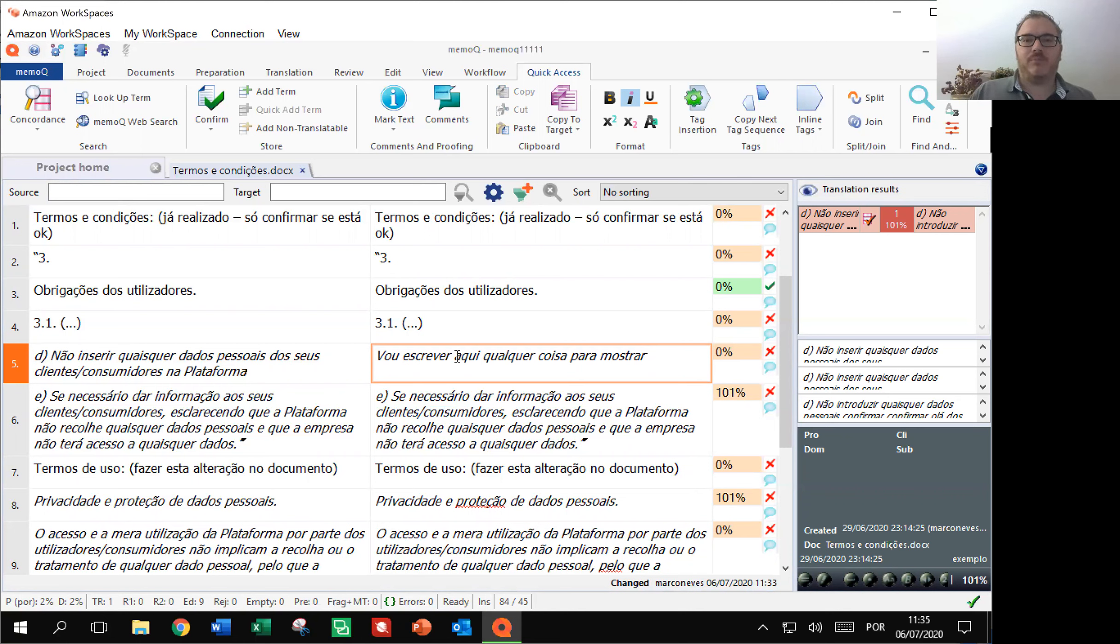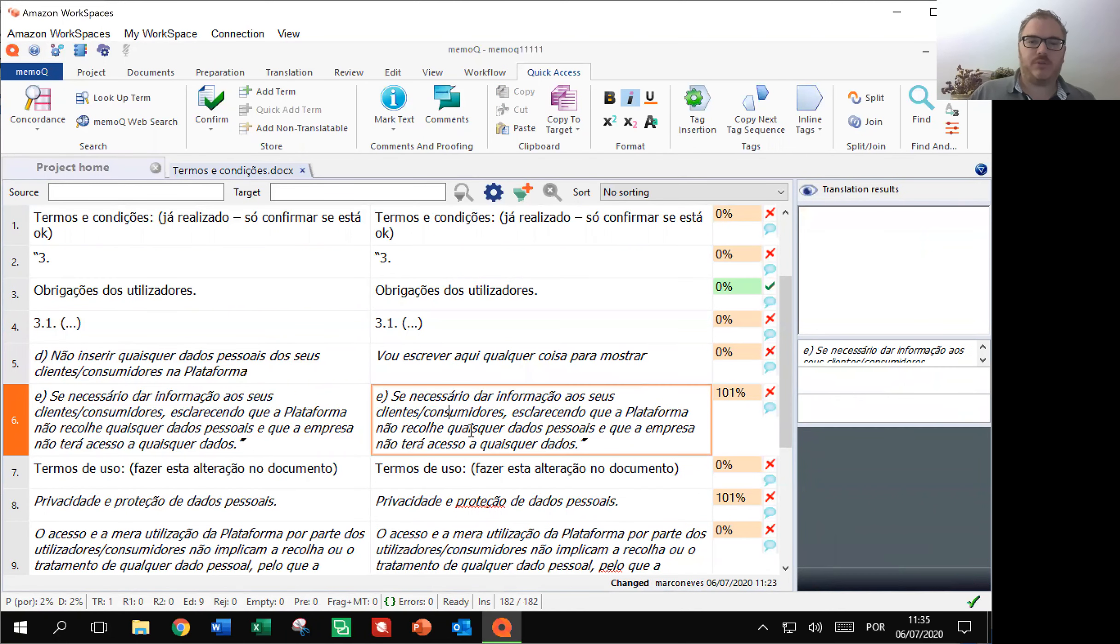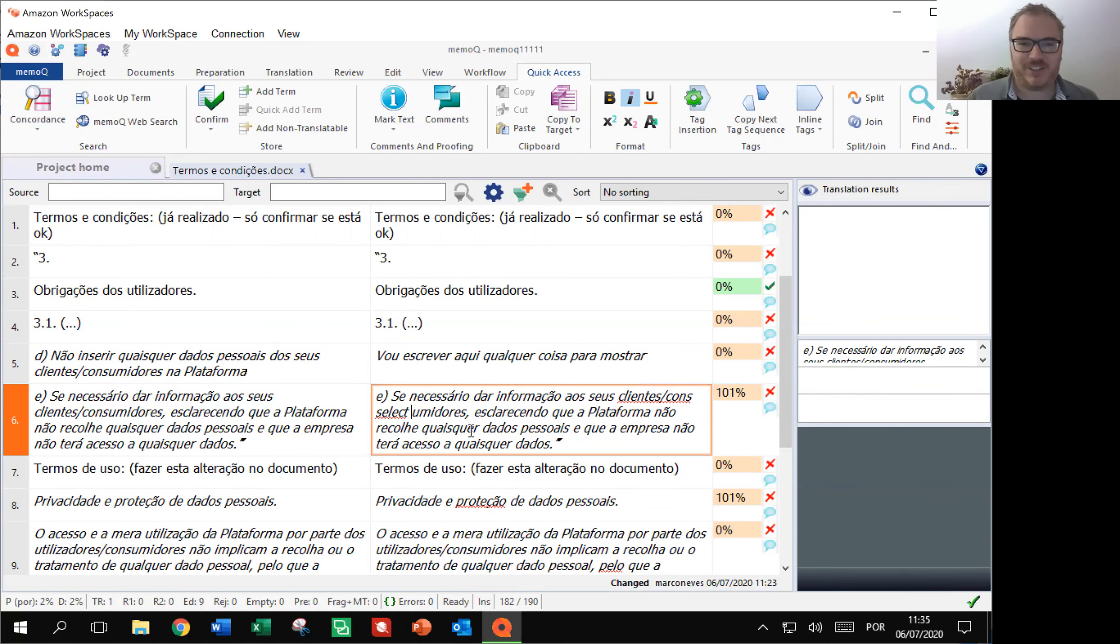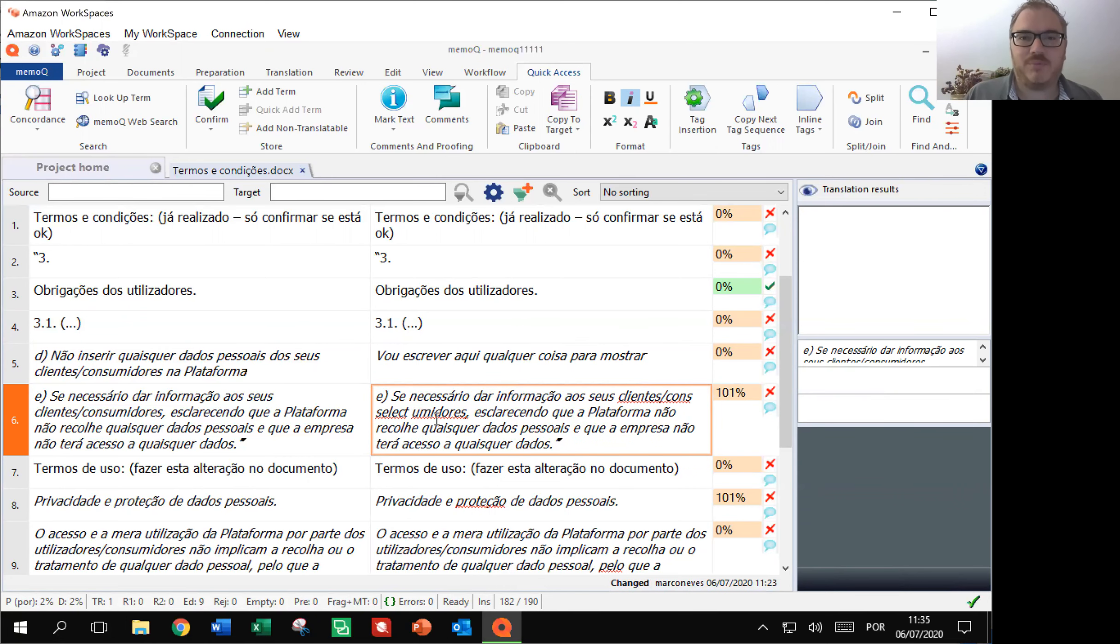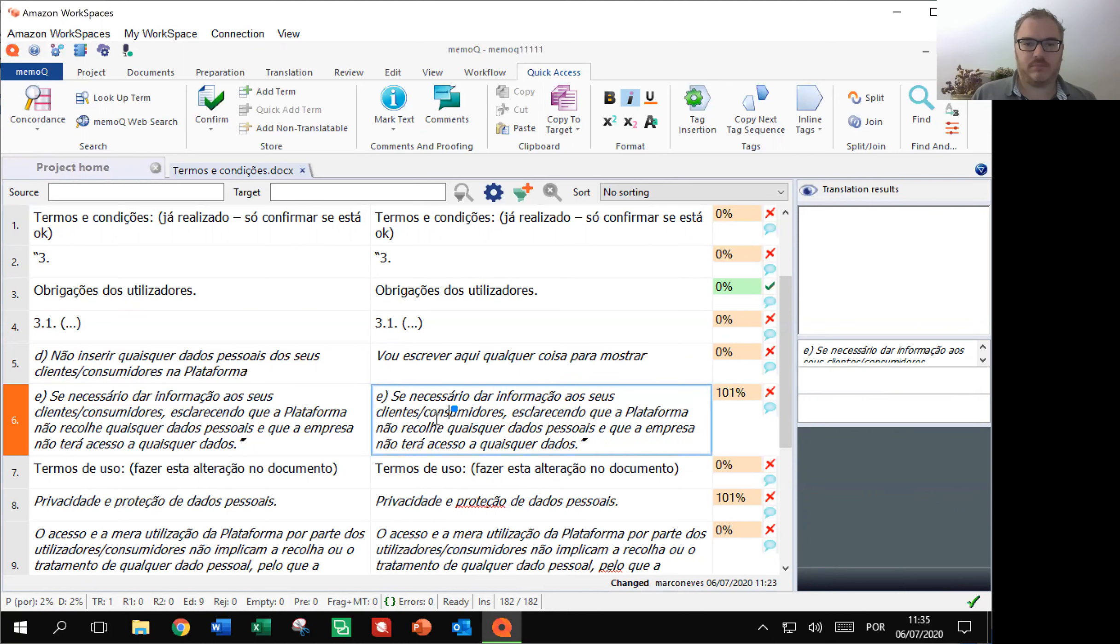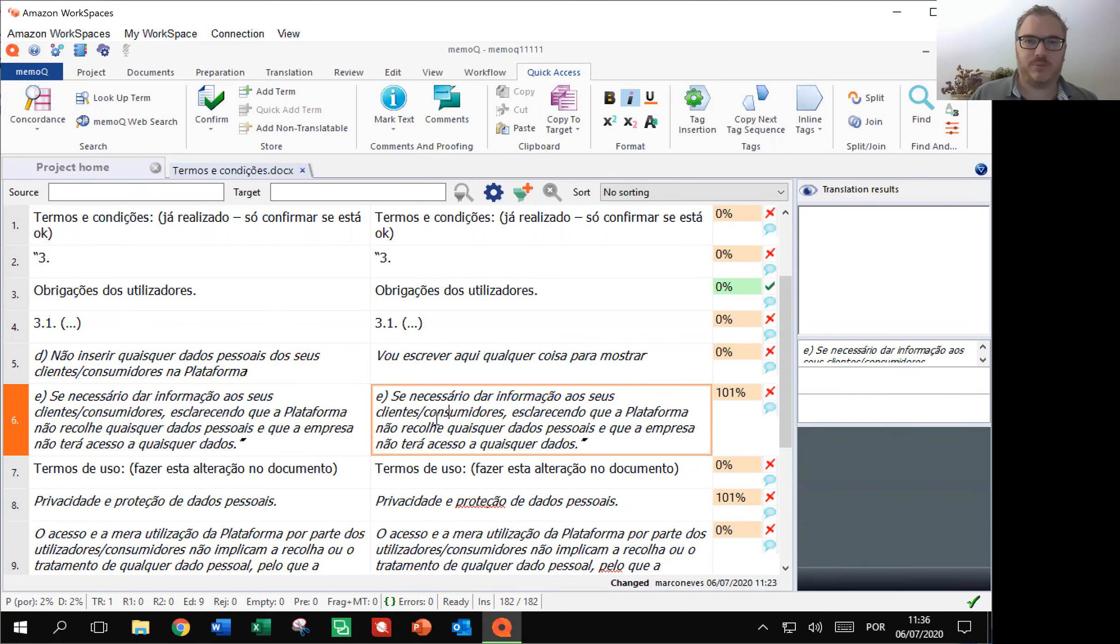I'm not going to confirm this segment, but I'm going to show you some other things. Select, sorry, I forgot I should speak in Portuguese, so I'm going to undo this. Anular. And now, this is reverted into the previous state.